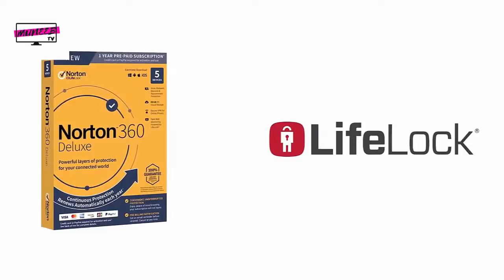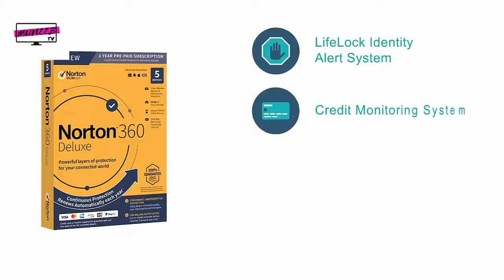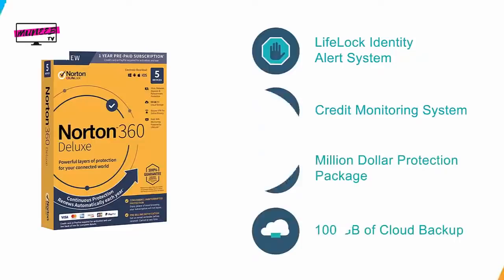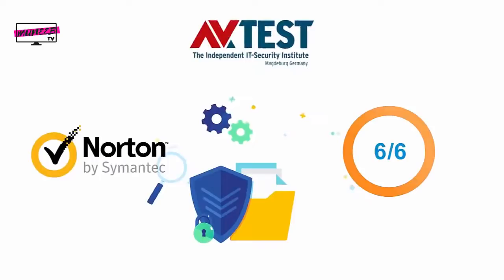Along with everything from the previous suites, you also get LifeLock Identity Alert System, a credit monitoring system, a million dollar protection package, and 100GB of cloud storage. For malware protection, Norton received a perfect 6 out of 6 score from AV-Test, indicating exceptional anti-malware capabilities. In terms of system performance, Norton again received the highest 6 out of 6 rating.